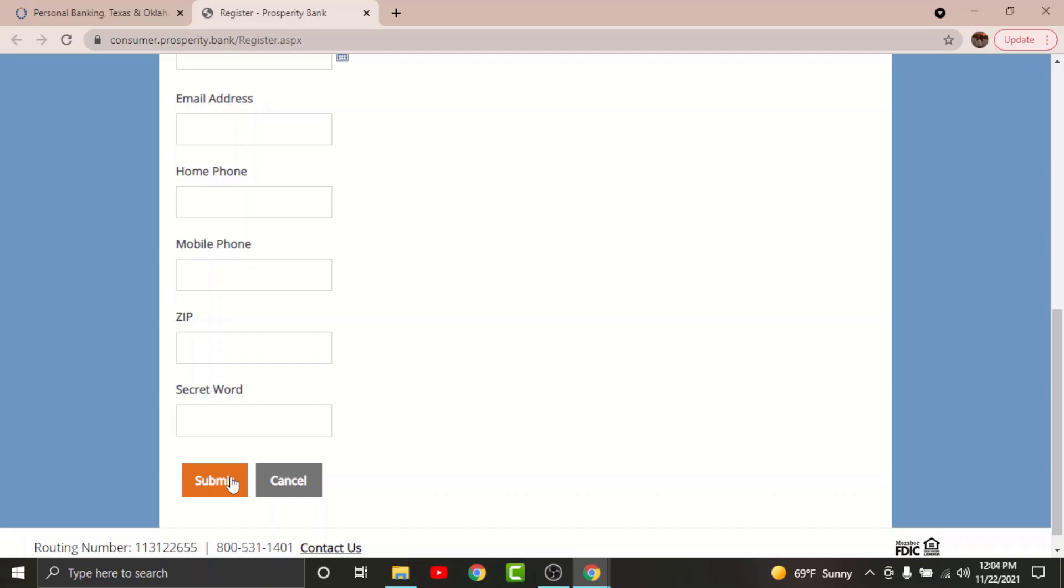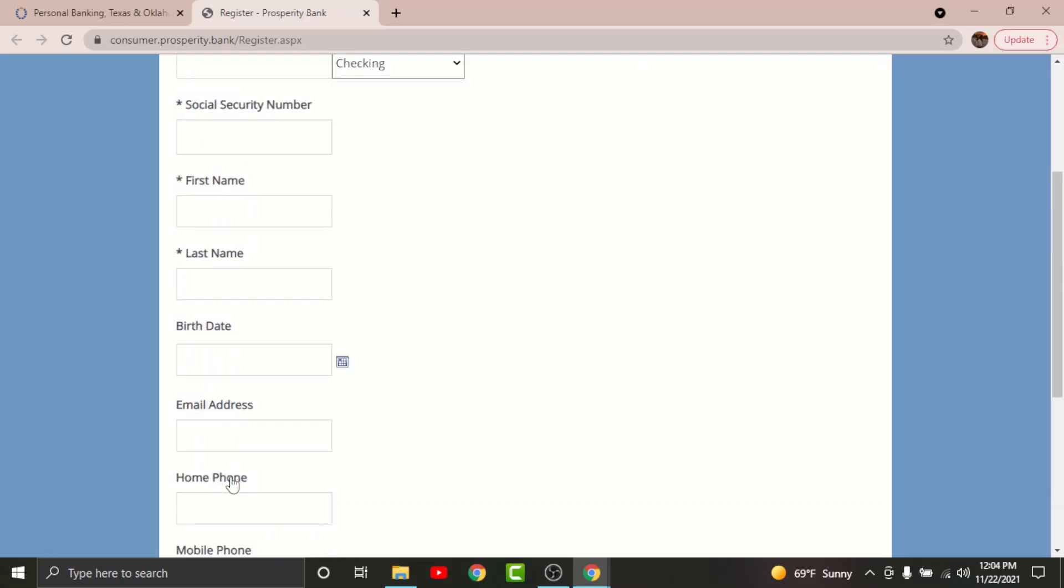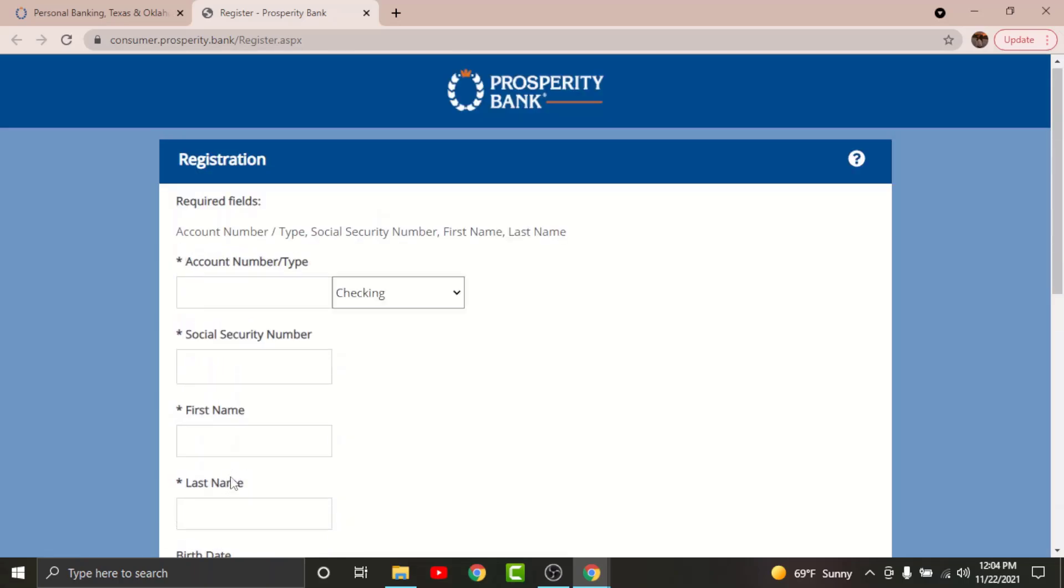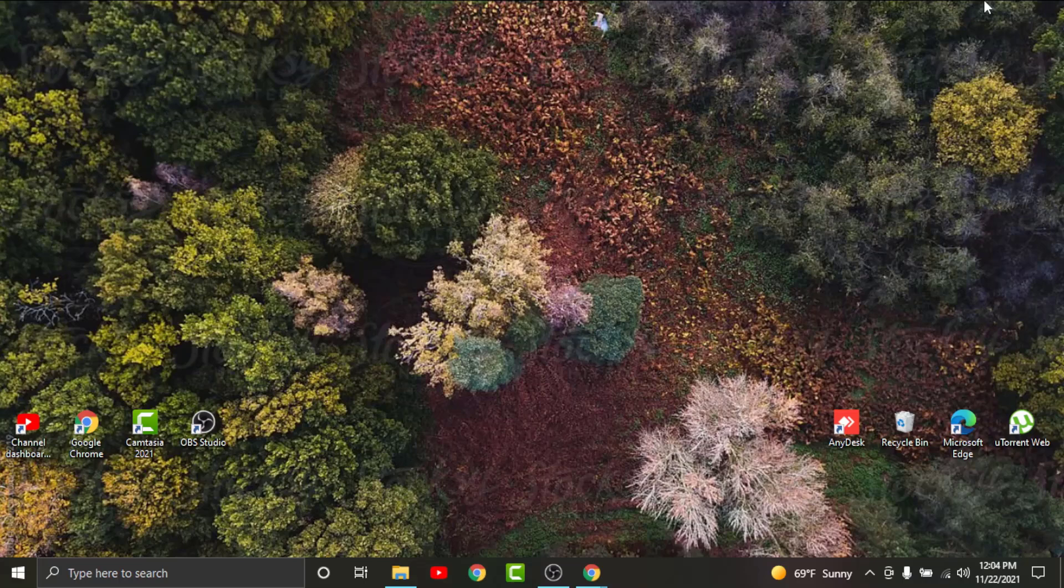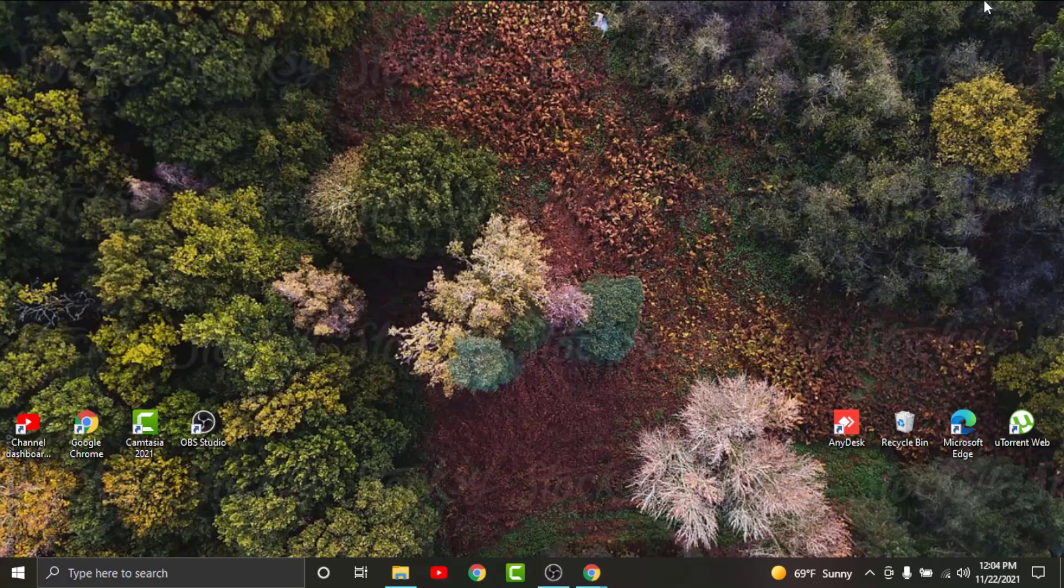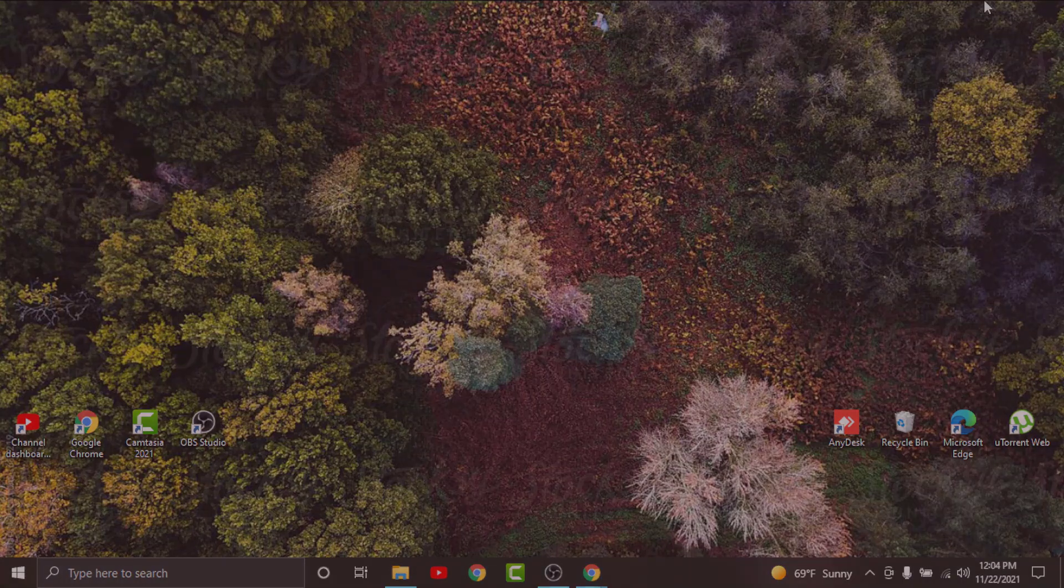Follow the prompts and you will have successfully registered for a Prosperity online banking account. So this will be it for today guys. Thanks for watching the video. Don't forget to hit the like button if the video was helpful. Subscribe to the channel and stay up to date for more videos like this. Bye!